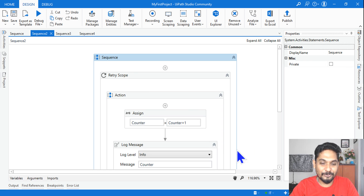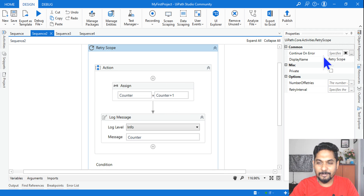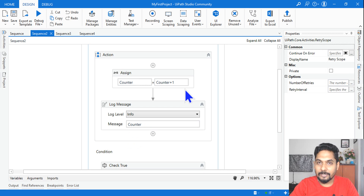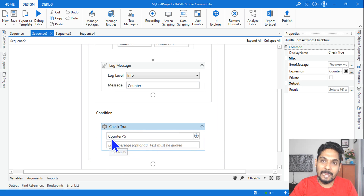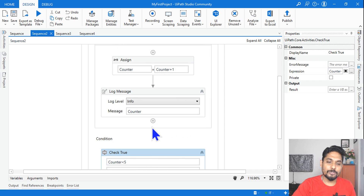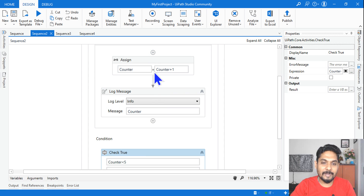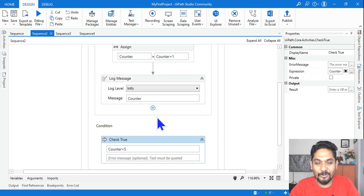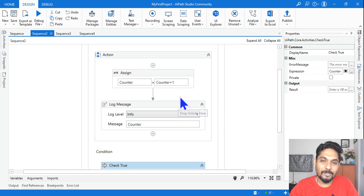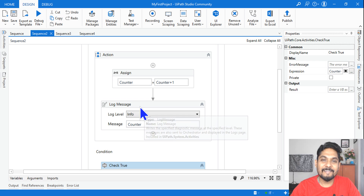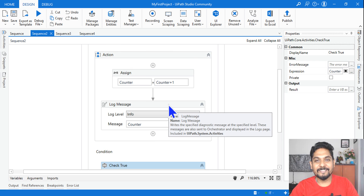For the second question, always look at the properties of the activities. In the Retry Scope, properties are all blank. Same example: counter equals counter plus one. Here in the condition I am using an activity called Check True where I write the expression: counter is less than five. What would be the output — one two three four, just one, five four three two one, or zero?